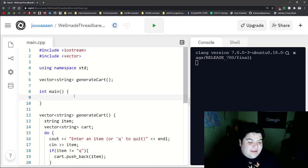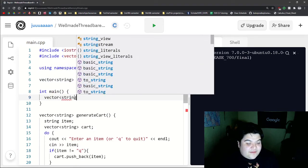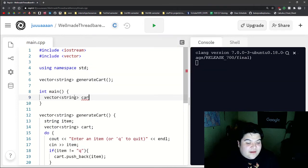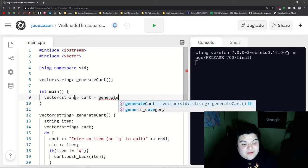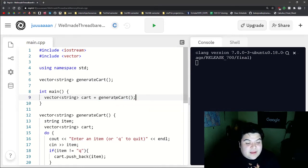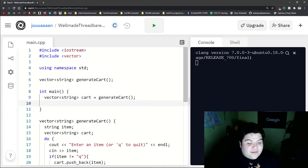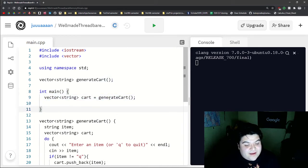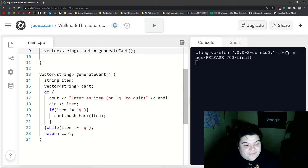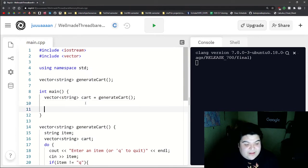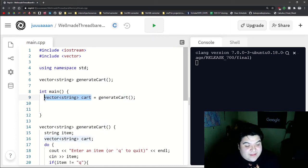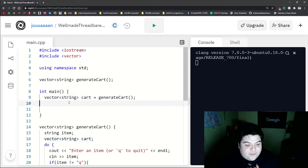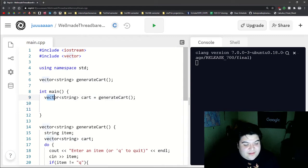And so let's go back into our main and we can actually do vector of string cart and say it's equal to the function call, which would be generate cart. And so that's all of that done in one line for our main. And so the meat of that is here in our function definition. And so now here in our main, this variable cart will actually be fully completed after this line.